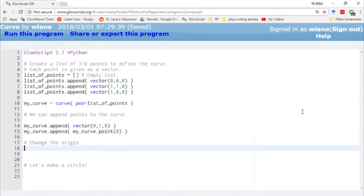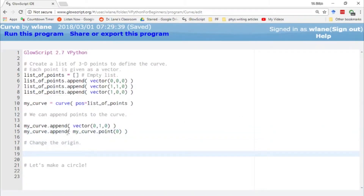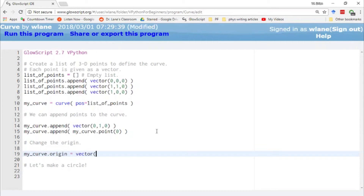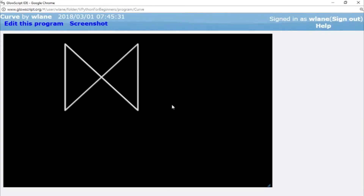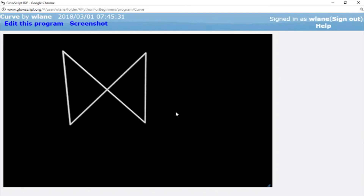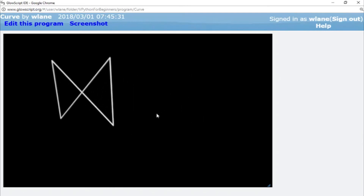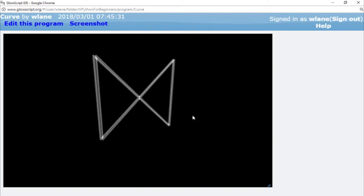Another neat thing you can do is change the origin of the curve. If you want to take the entire curve and shift it in a certain direction, you can change the curve's origin value. So I can say mycurve.origin and set it equal to whatever point you want, for example vector(-1, 0, 1) — over to the left and out of the screen a little bit. This is a neat way to move the curve around without having to move all the individual points.